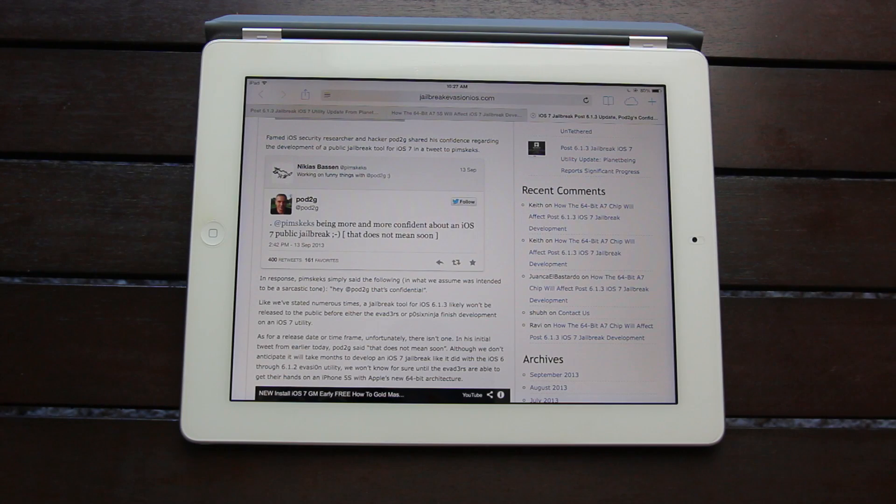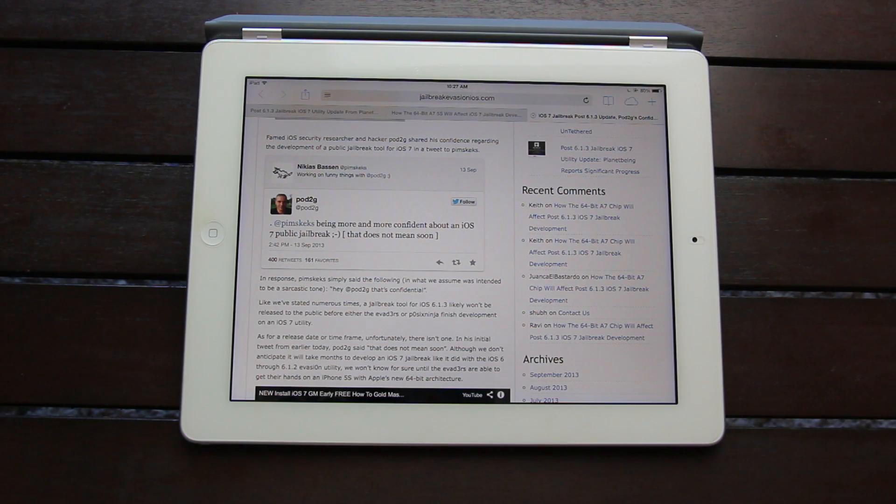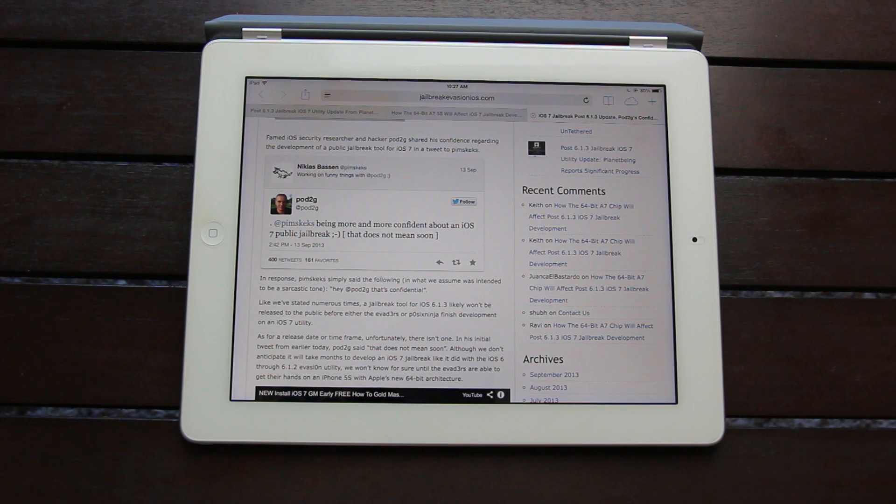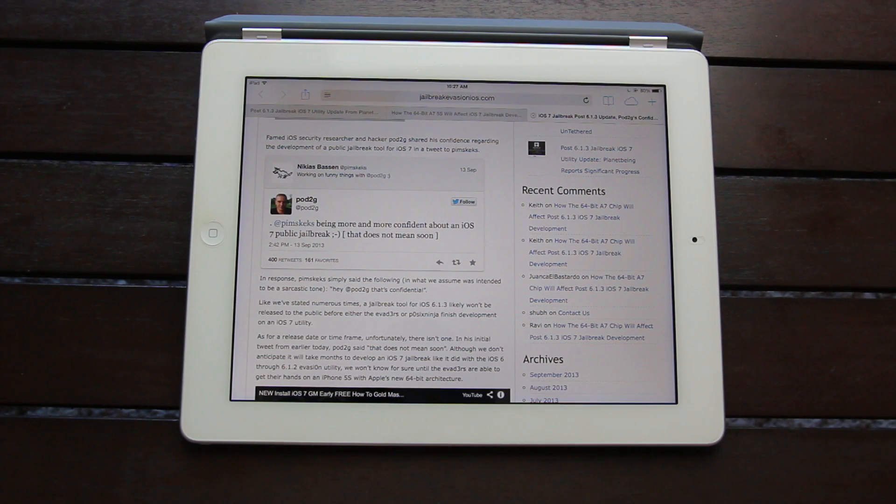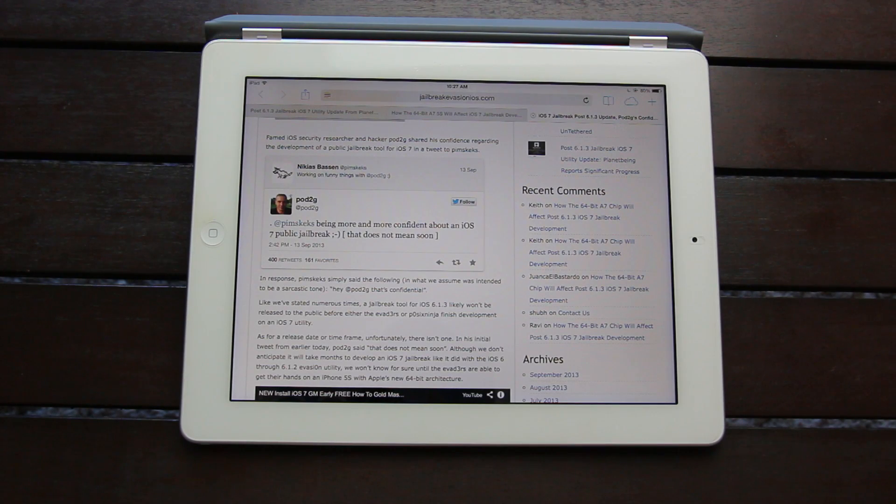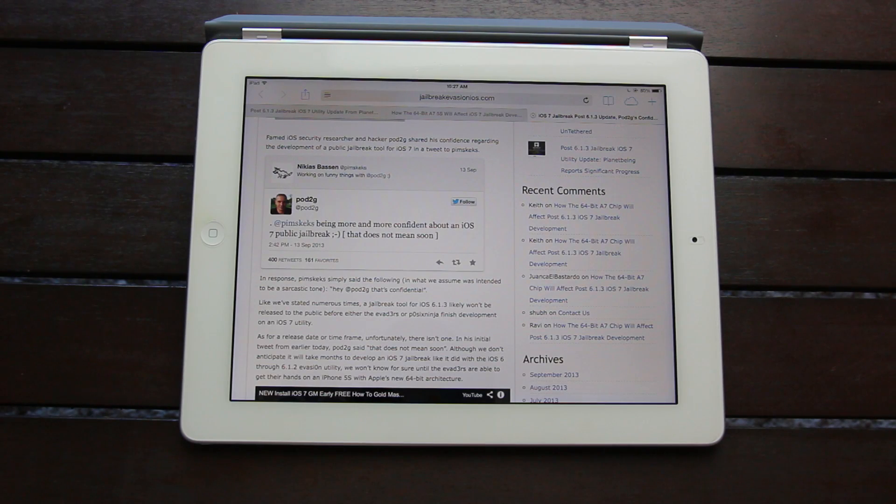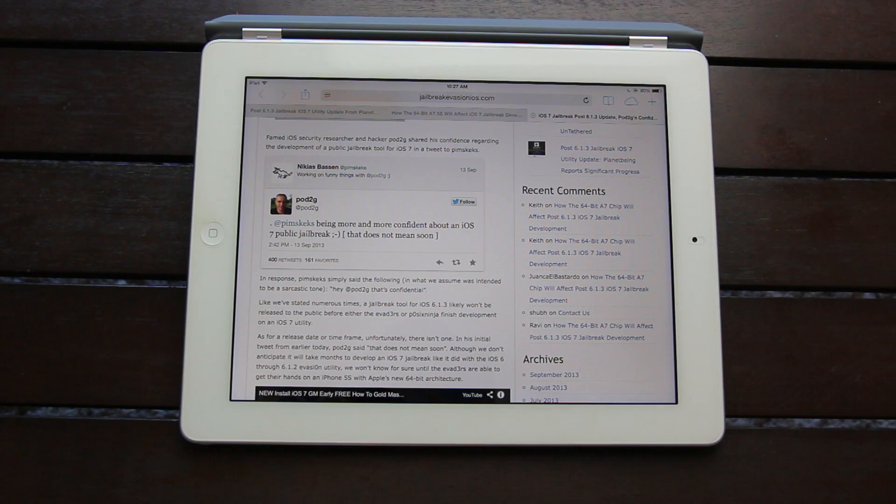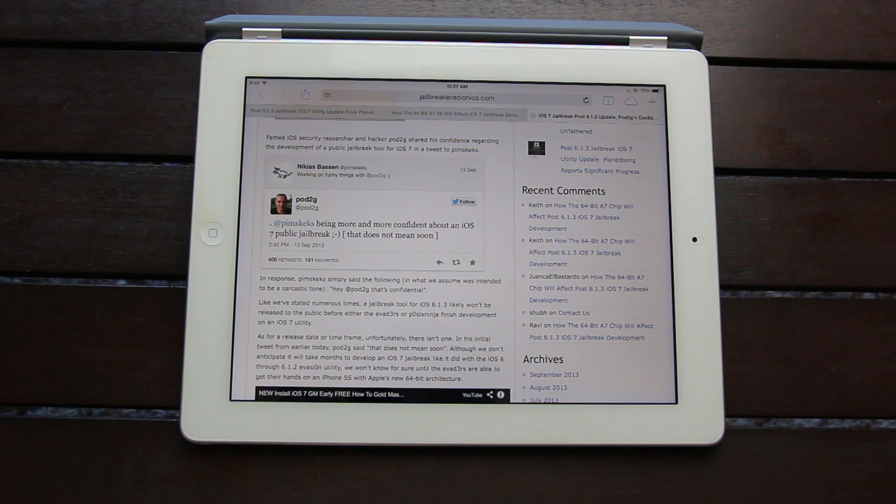Now like I've said numerous times, a jailbreak tool for iOS 6.1.3 likely won't be released to the public before the evaders finish development on an untethered iOS 7 utility. Now if you're on the desktop version of YouTube, there will be an annotation on the screen now with a link to my previous jailbreak update video, where I discuss iOS 6.1.3 and also why there isn't currently a jailbreak for the latest firmware for most devices or 6.1.4 for the iPhone 5.